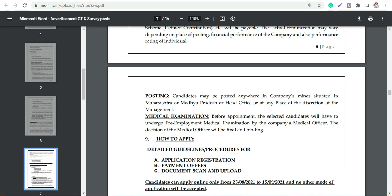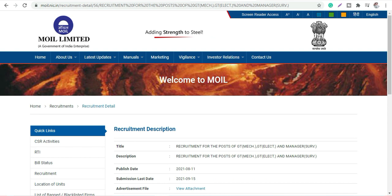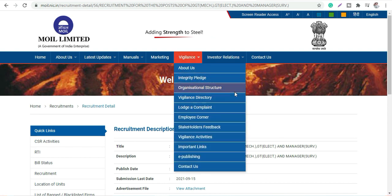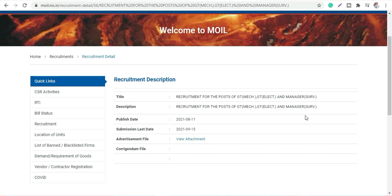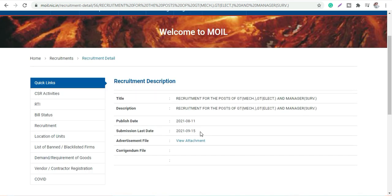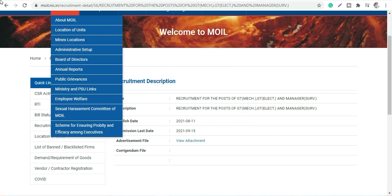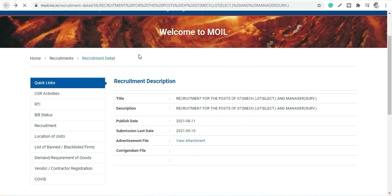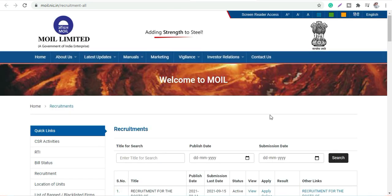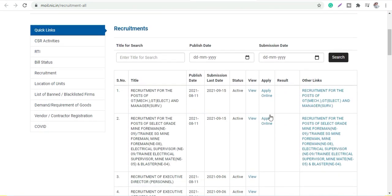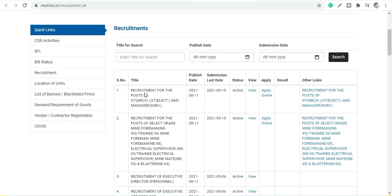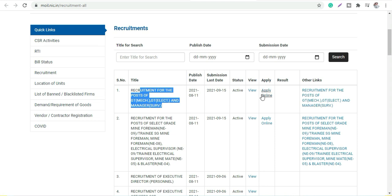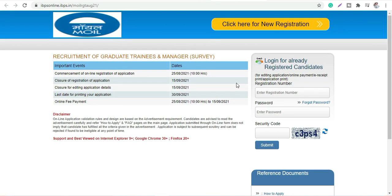How to apply: I'll give you the link in the description box. You will visit the official website here. This is the detailed website where you can apply. This one is the notification. You can apply online here, you will click - this is through IBPS.